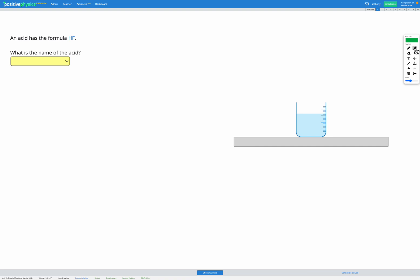In this question, we have an acid with the formula HF, and our goal is to find the name of this acid. So there are a few rules we're going to follow when we're naming acids. The first is for binary acids. Binary acids just contain hydrogen and one other element.